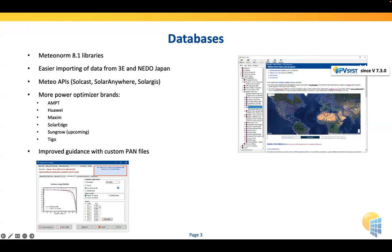We also keep improving the guidance and verification of PAN files. If we find a PAN file that has a suspicious incidence angle modifier, you get a message in PVSYST that guides you and puts your attention to exactly those facts — curiously exactly what Jim was showing this morning. We try to provide this kind of guidance so you get a critical view on the type of input you are using.